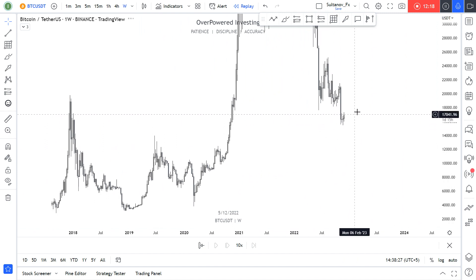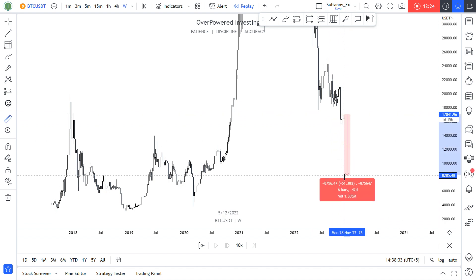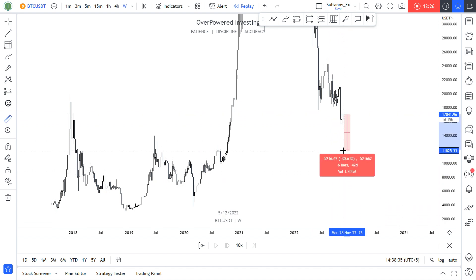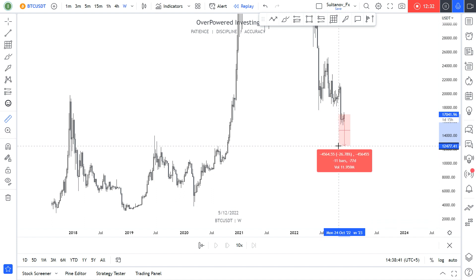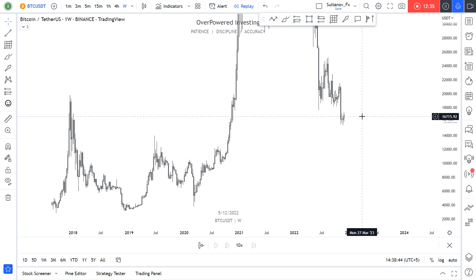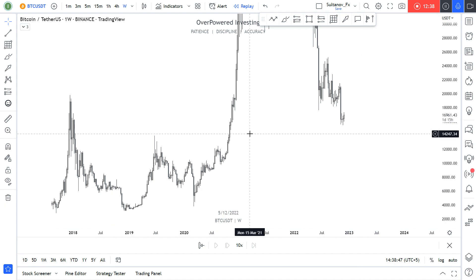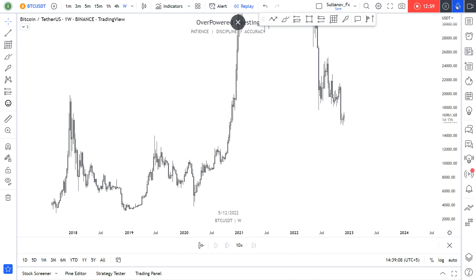Bitcoin is again just ranging. The potential levels we're looking at are the same — around 12k on the downside. Currently ranging between 16k and 17k, but I'm expecting the price to dive lower to the 12k area. That's it guys — if you like this video, hit the like button, share with your friends, and I wish you all the best. Peace.